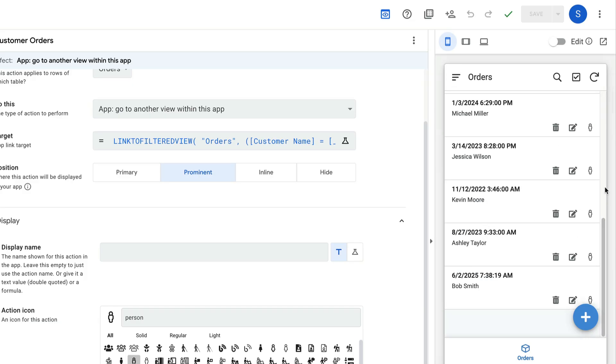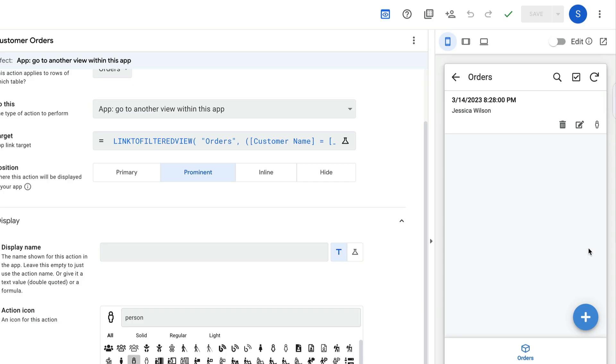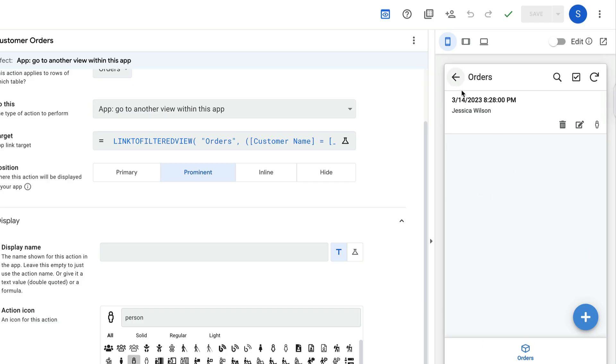And if I click on that same thing for someone like Jessica Wilson, who only has one record, we see that only one record comes up.